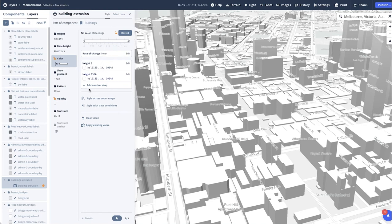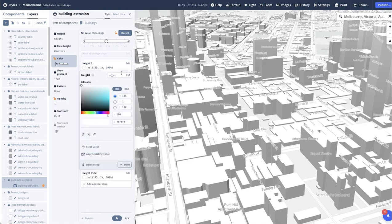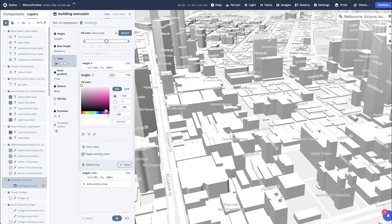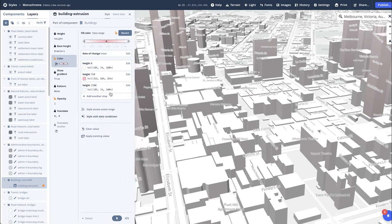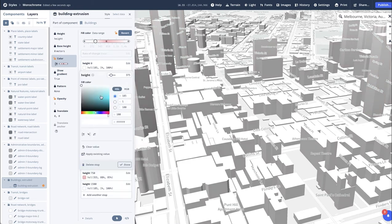And then add another stop. So the height is 750. You can then change the color or the height if you wish to, to whichever you like. And the map will update as you do this. And done. You can repeat this step as many times as you like.